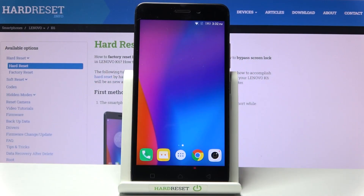In front of me is the LG K6, and let me show you how to activate installation of apps from unknown sources.